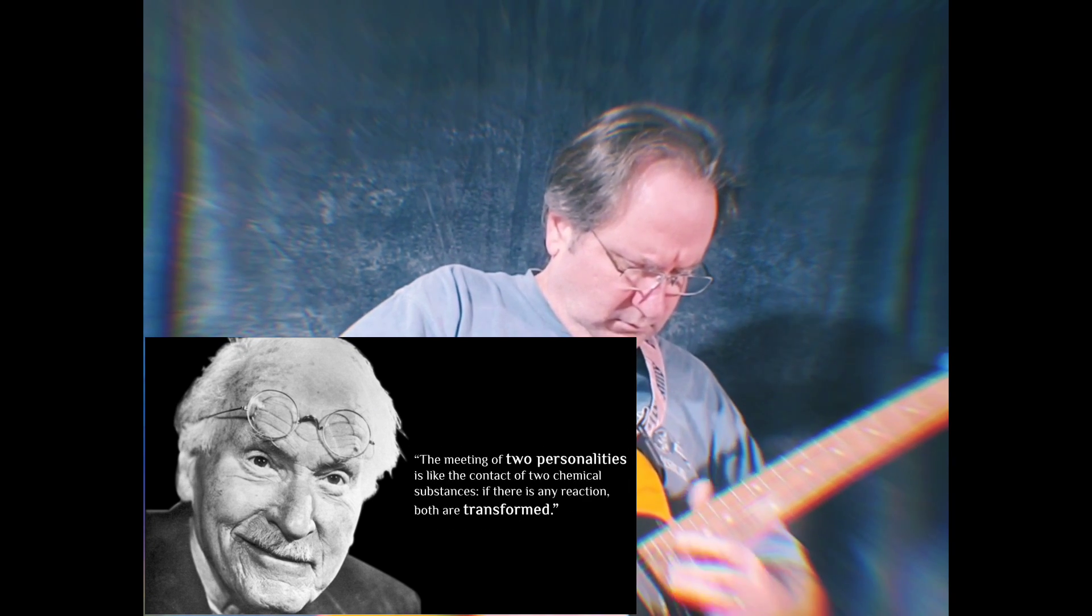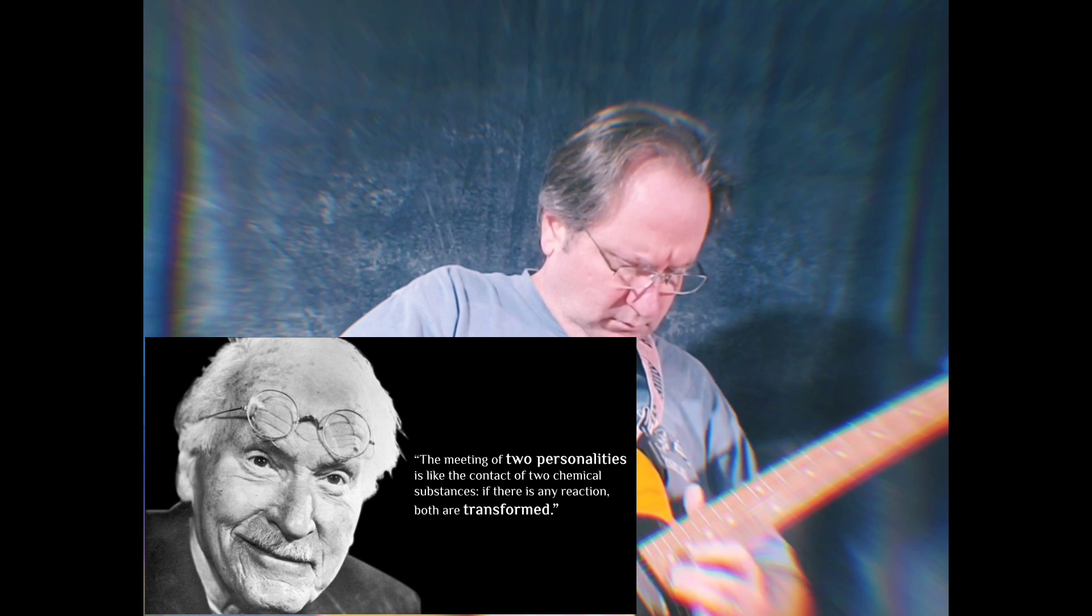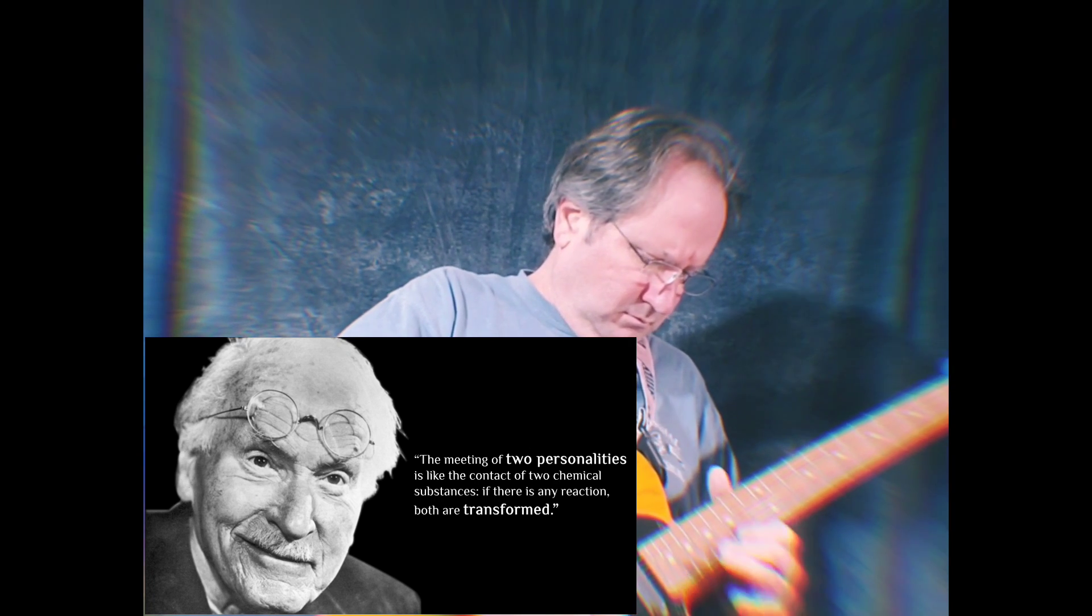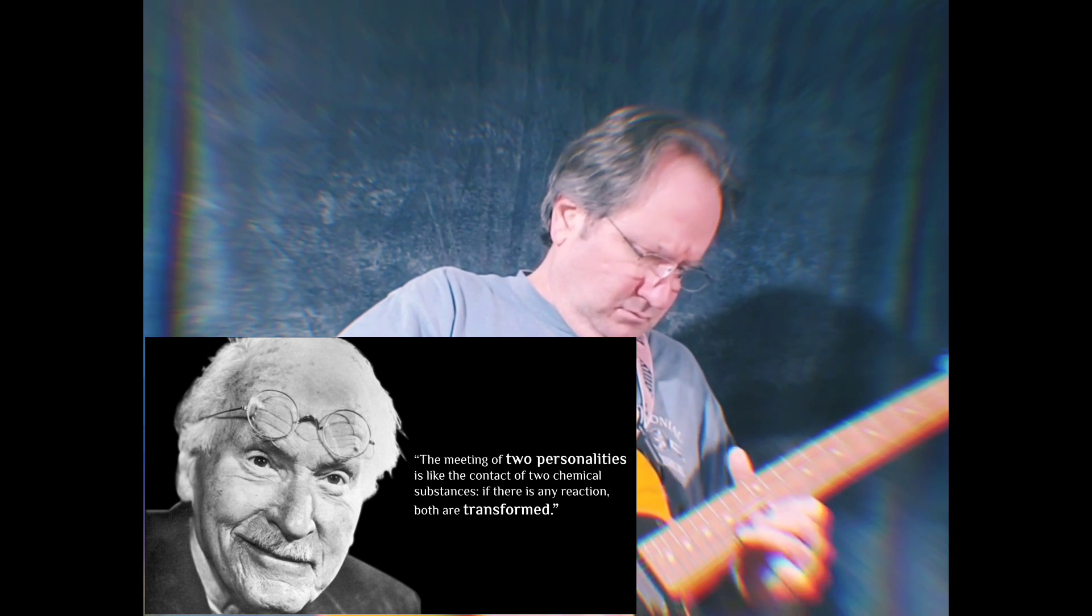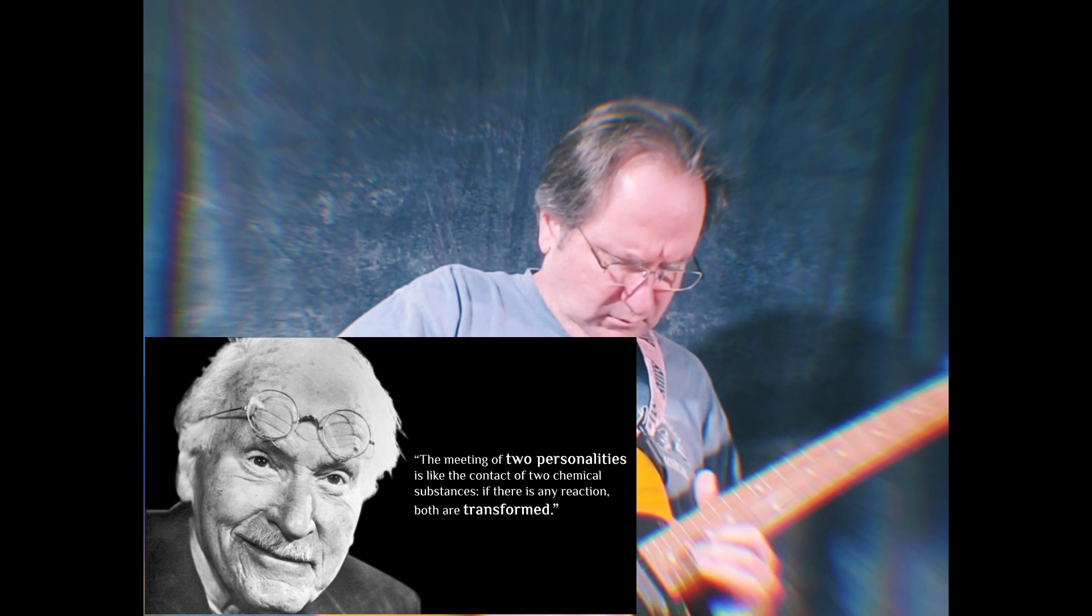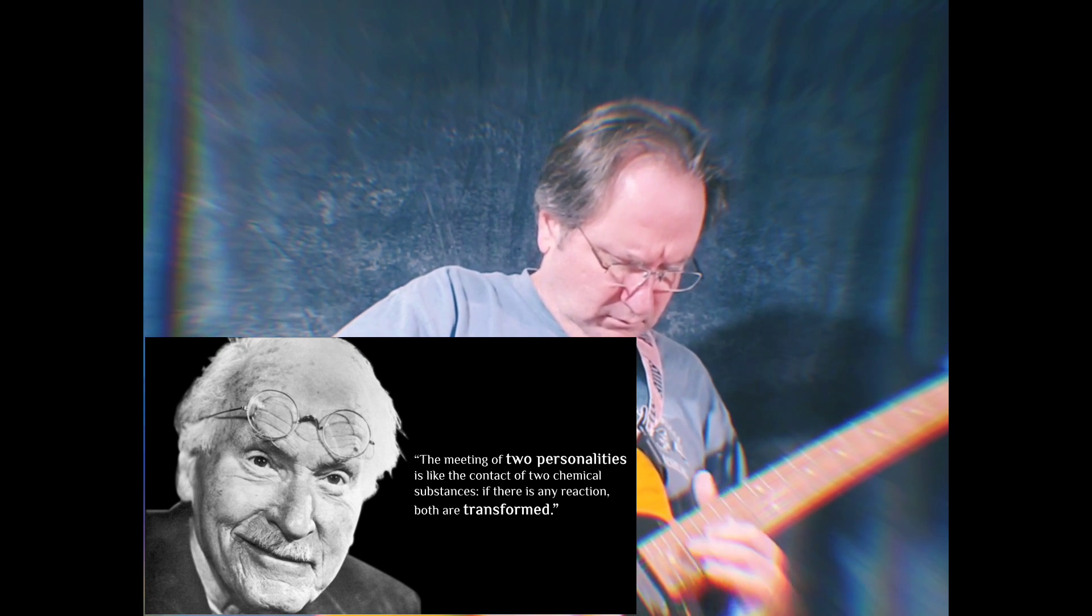The meeting of two personalities is like the contact of two chemical substances. If there is any reaction, both are transformed.